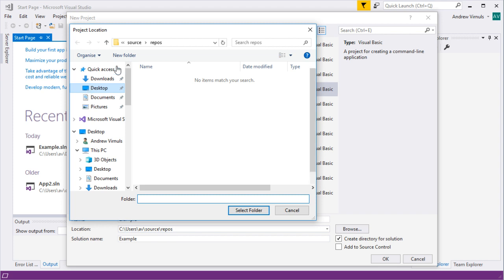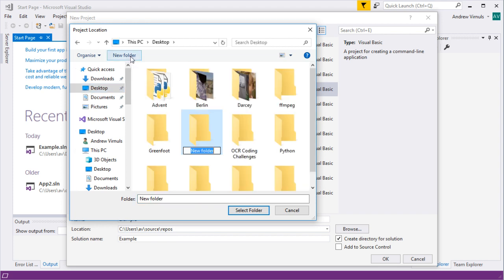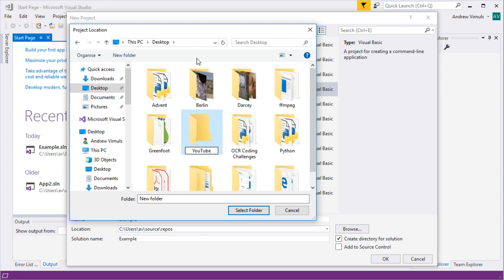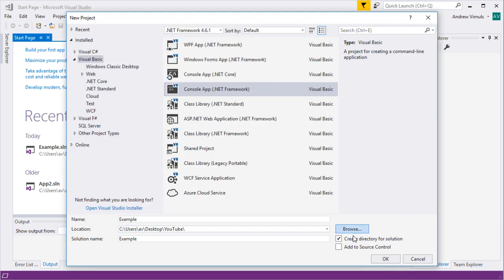I'm going to go new folder and I'm just going to call it YouTube and let's pop it in there. I'm not going to add it to source control but I'm going to create a directory which is just another word for folder, so click OK.